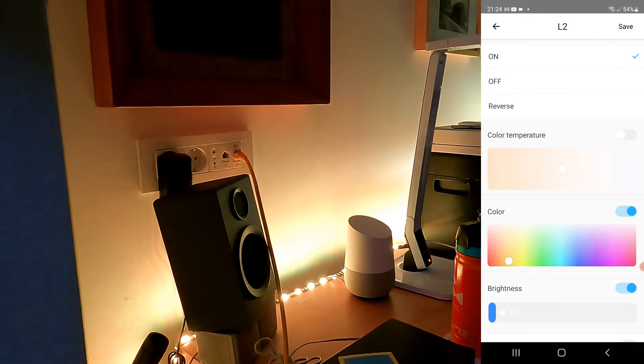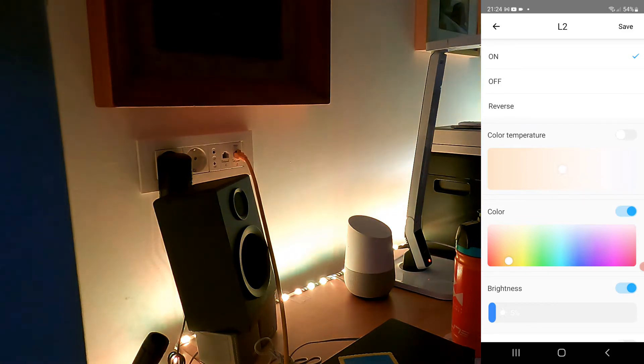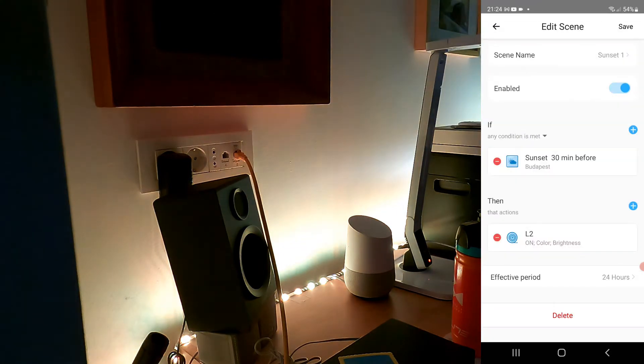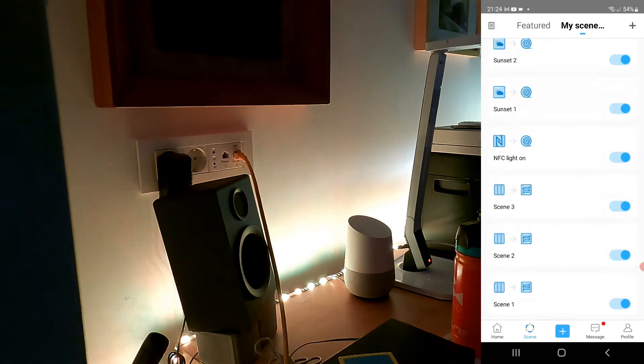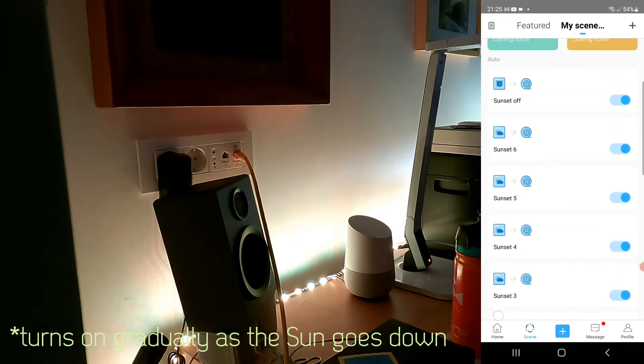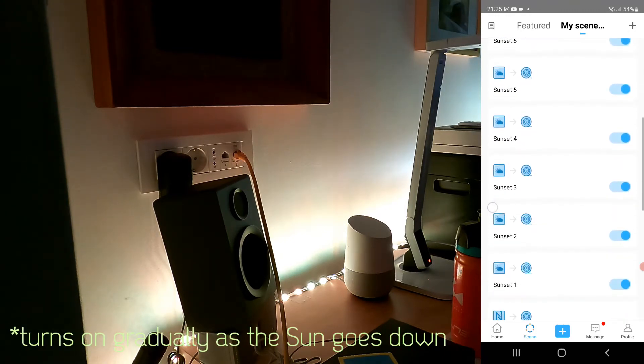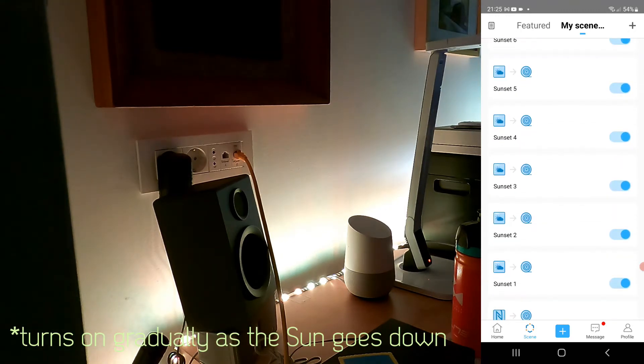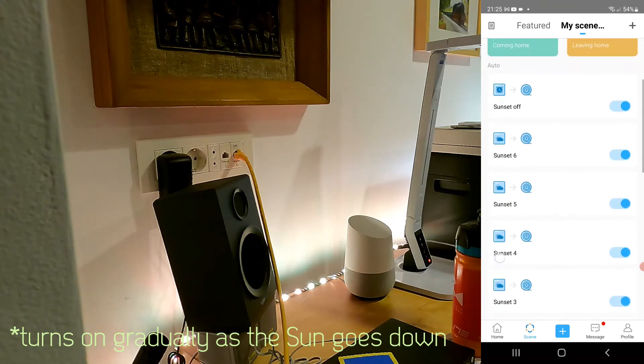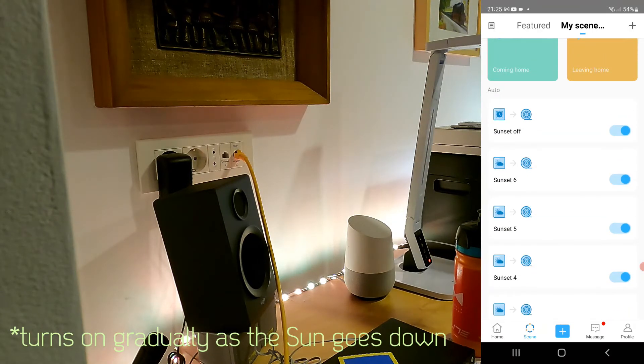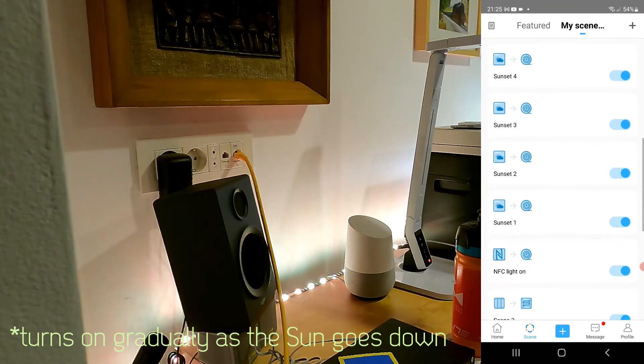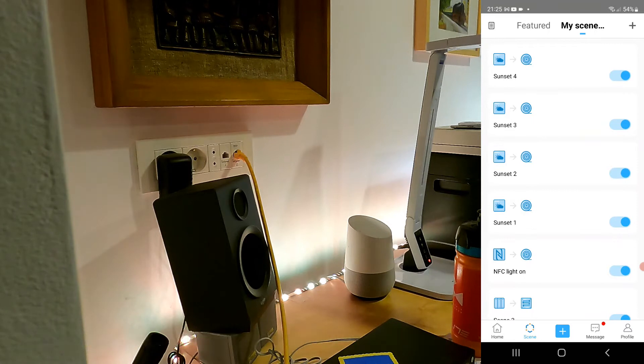What I'm going to use this for, or what I'm using it for, is to create a sunset light. I have created a couple of scenes, as you can see: sunset one, two, three, four, five, six, and sunset off.